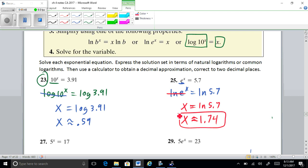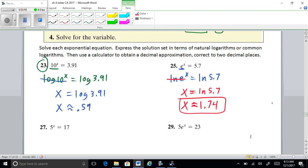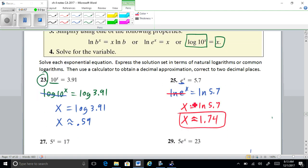Before moving on, remember the property where you can bring the power out in front of your log or natural log. We're about to use that property on the next problem.